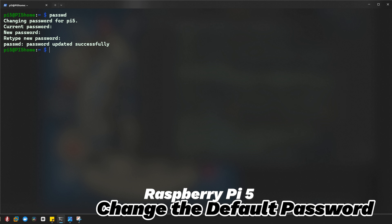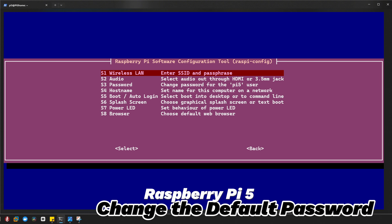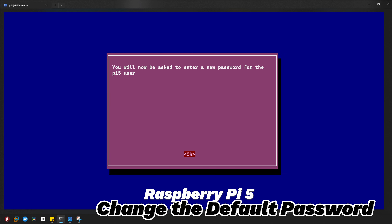Now let's see what to do if you don't know your current password. Type 'sudo raspi-config'. In the menu, choose the System option and go to the third one — Password — to change the password for your Pi user. You will now be asked to enter a new password for the Pi user.